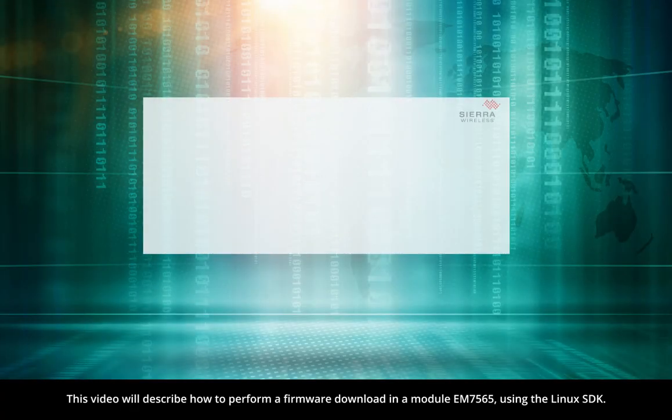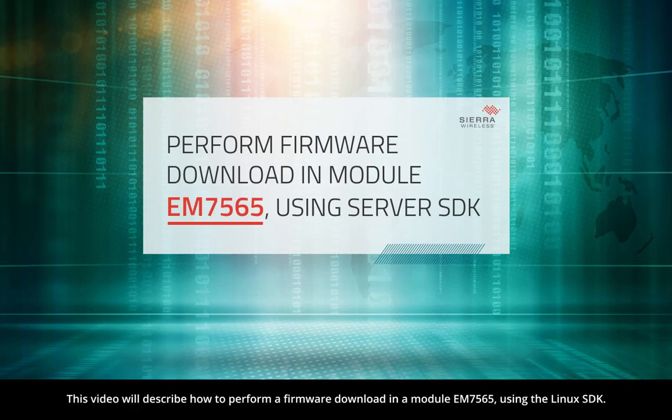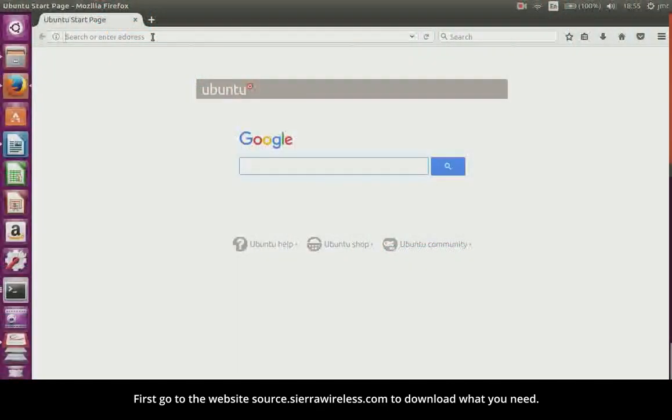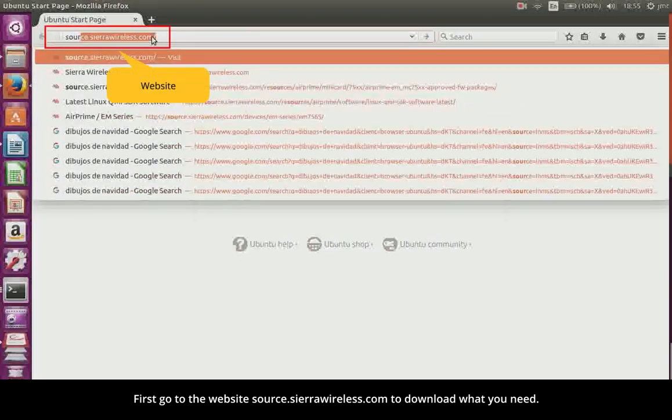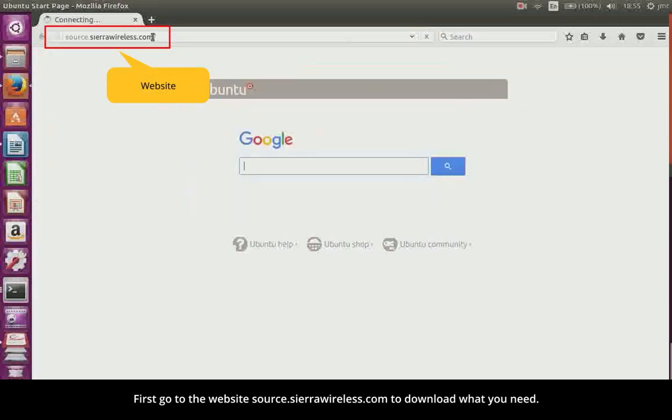This video will describe how to perform a firmware download in a module EM7565 using the Linux SDK. First, go to the website source.sierrawireless.com to download what you need.